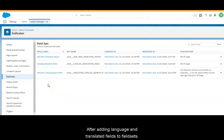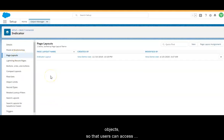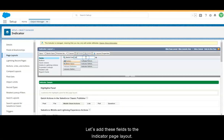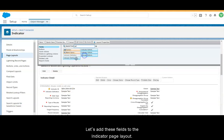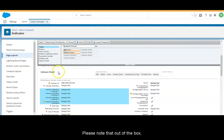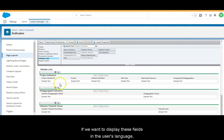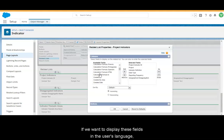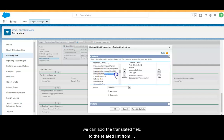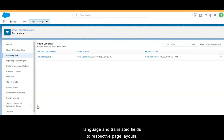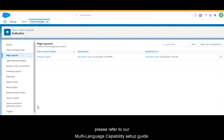After adding language and translated fields to the fieldsets, we can add them to the page layouts of respective objects so that users can access these language and translation fields via record pages. Let us add these fields to the indicator page layout. Please note that out-of-the-box related lists — for example, Geographic Area, Objective, and Thematic Area on the project page layout, and Project Indicator Geographic Area on the project indicator page layout — are displayed in the default language instead of the user's language. If we want to display these fields in the user's language, we can add a translated field to the related list from the page layout as well. After this, we need to add other language and translated fields to respective page layouts. To access the complete list of these objects and fields that support multi-language capability, please refer to our multi-language capability setup guide.